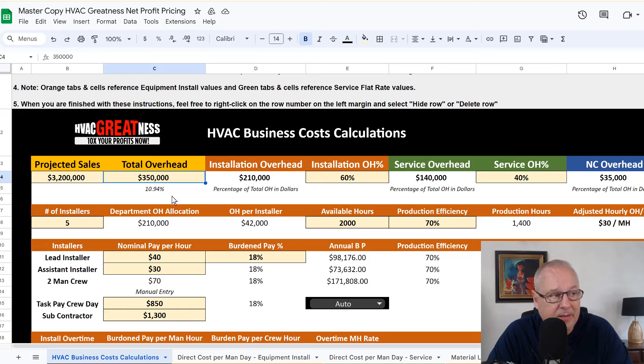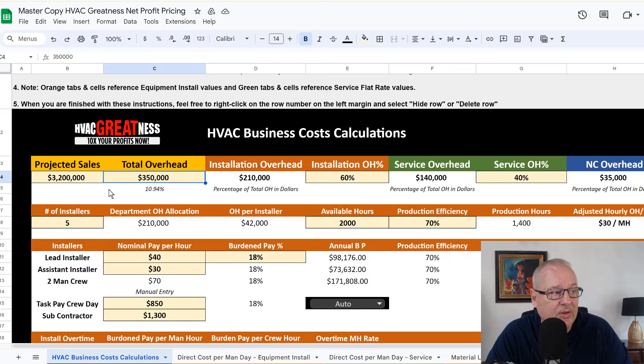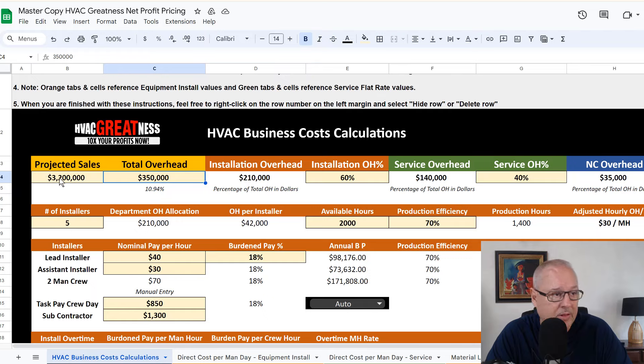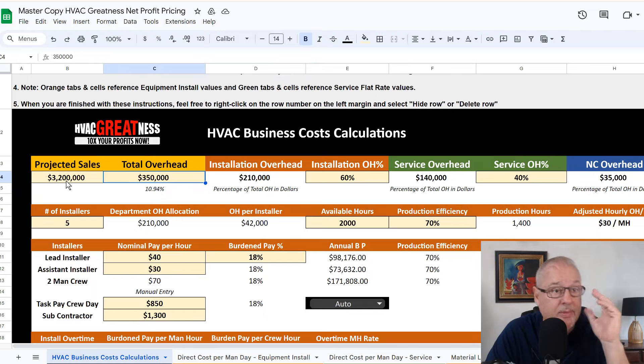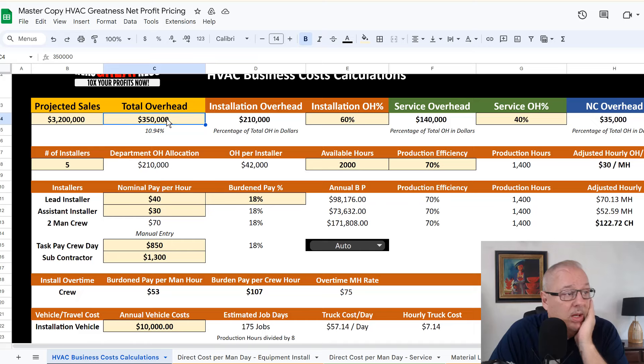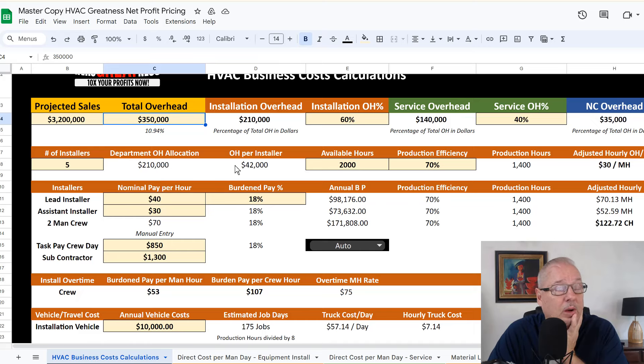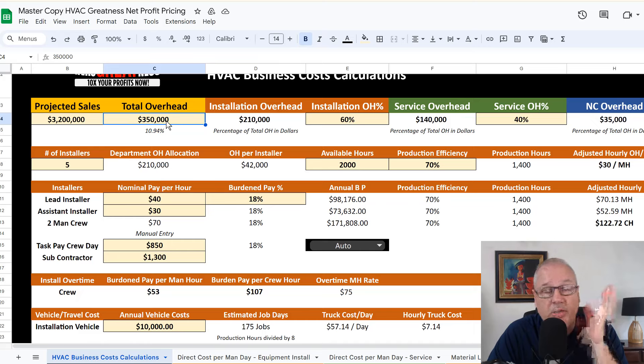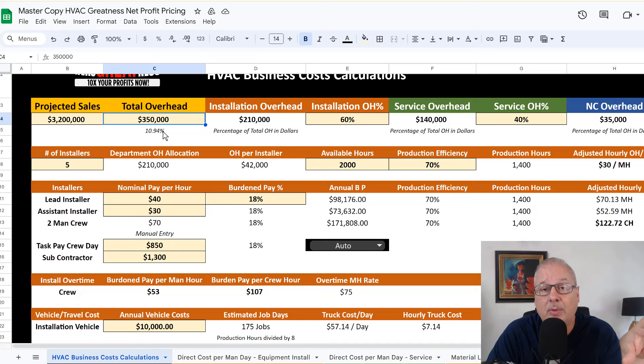So this is a bigger company. This is $350,000 worth of overhead. It probably wouldn't be $3.2 million of that small of an overhead, but still, this will give you an example of what this is. When we have this number, this is your golden number, by the way.